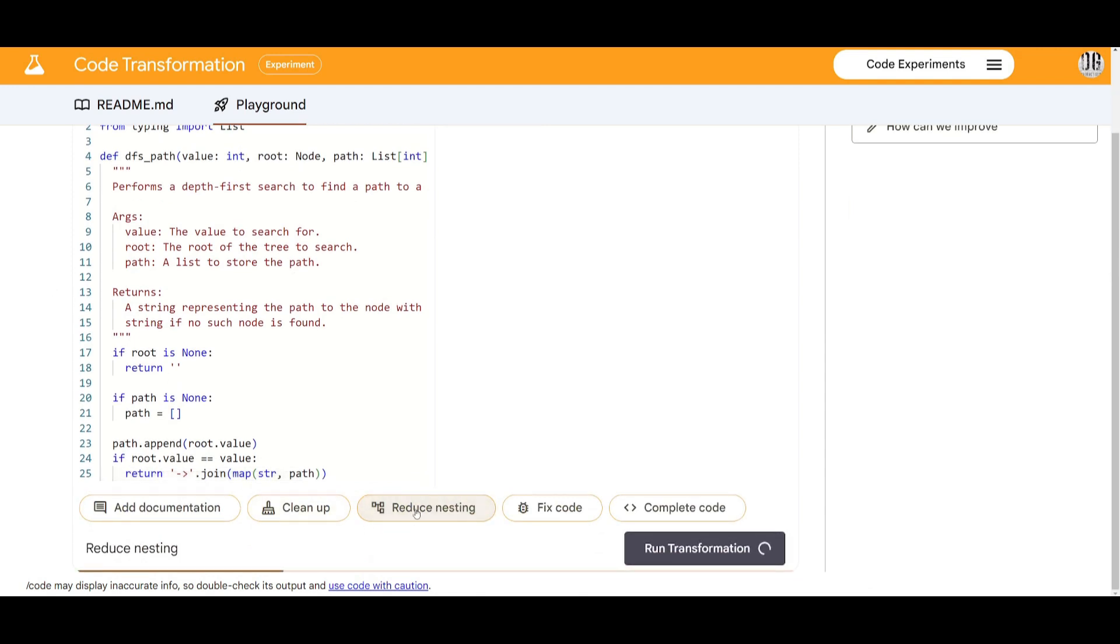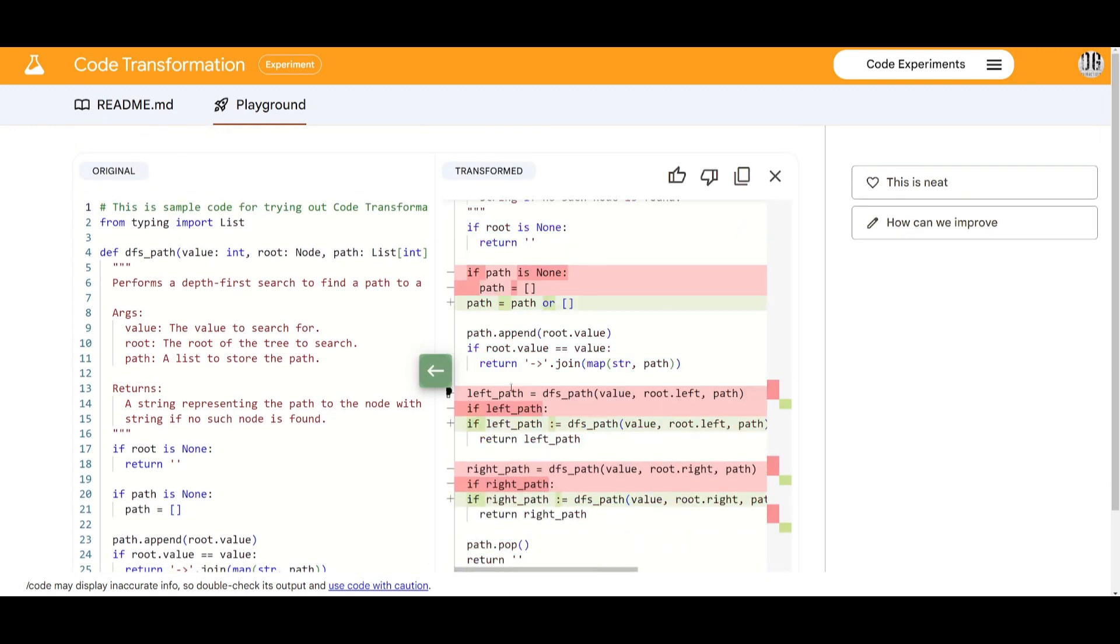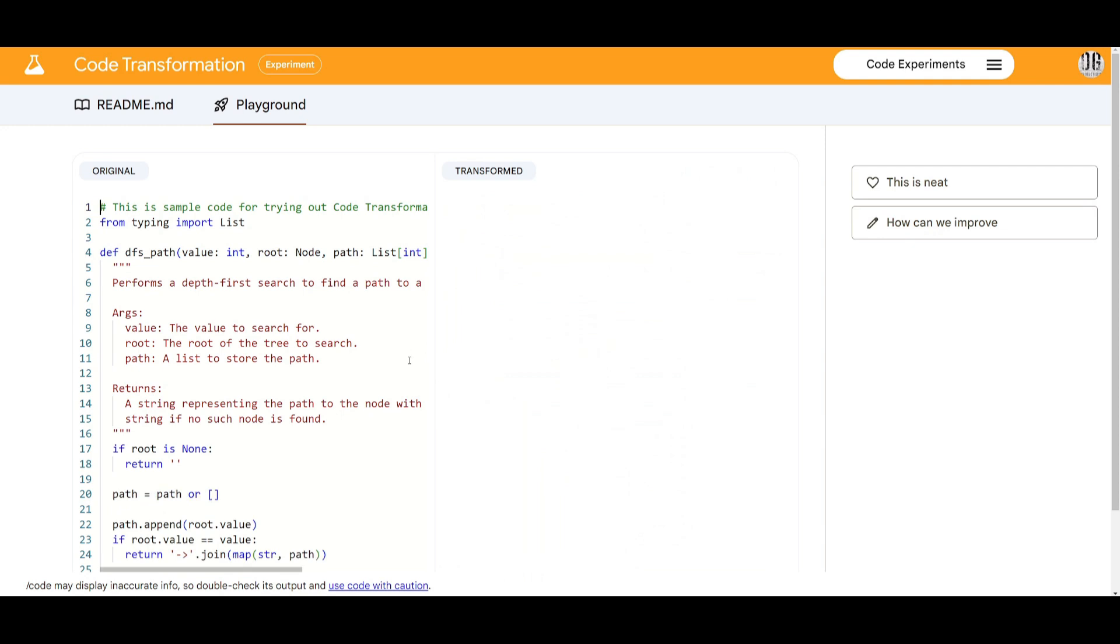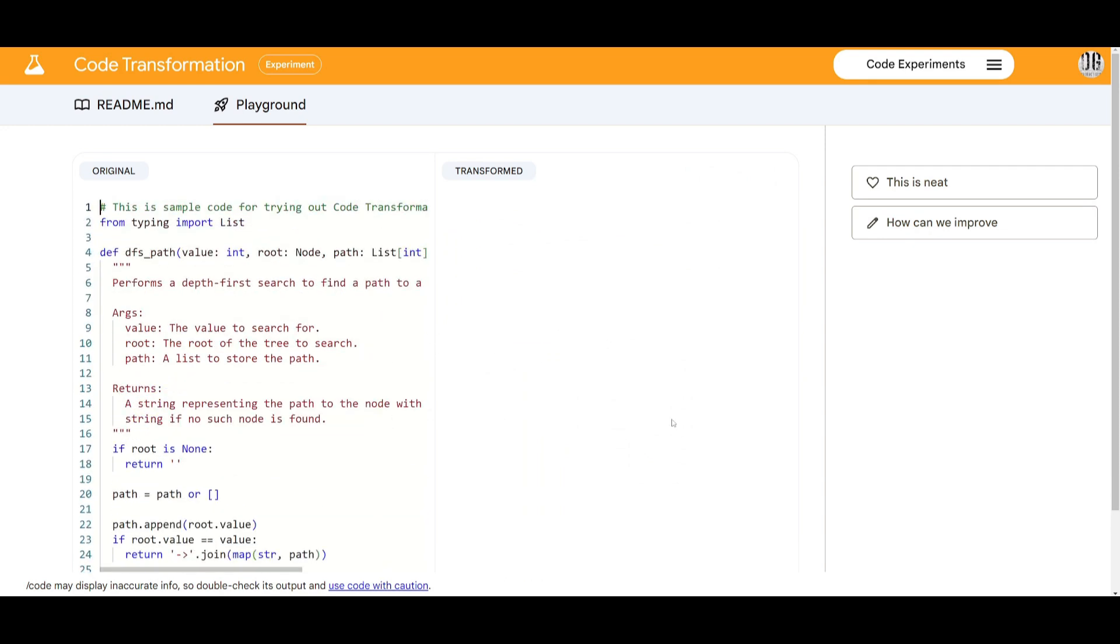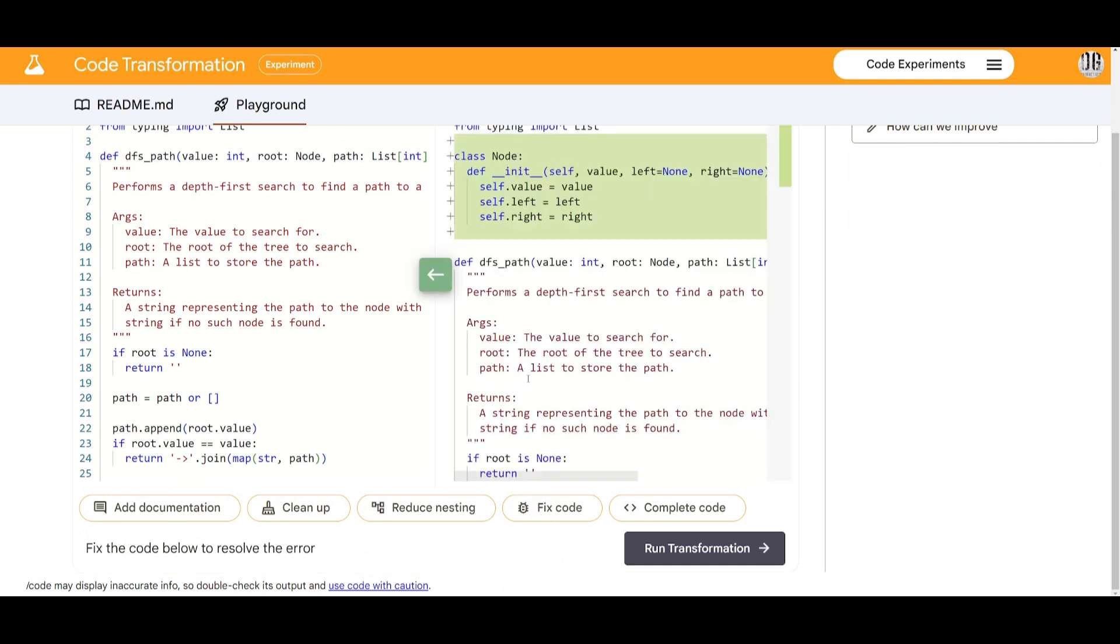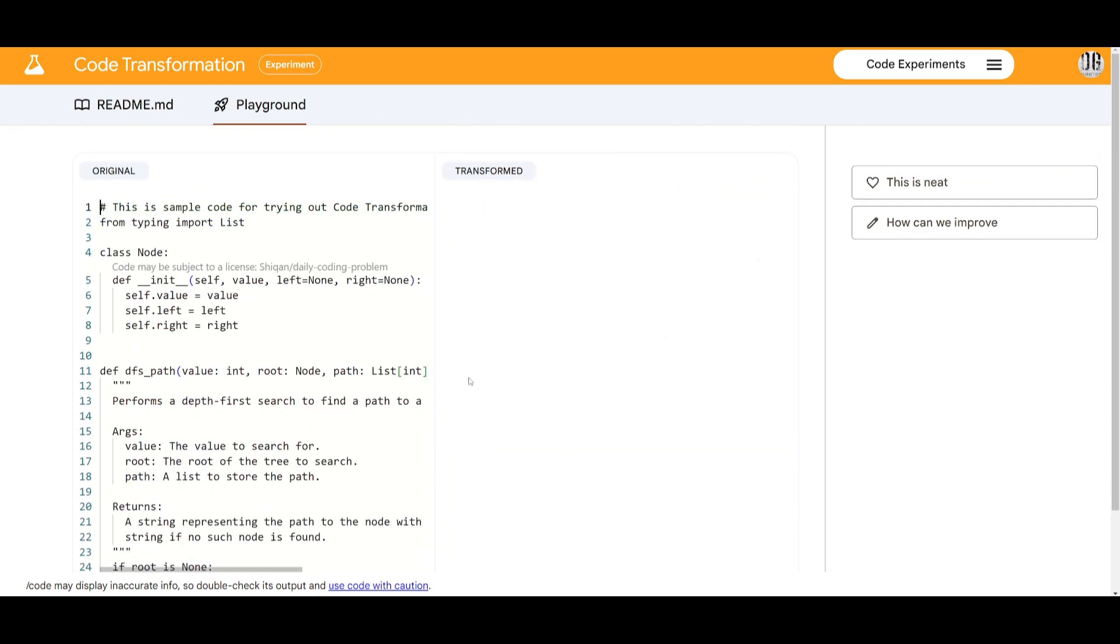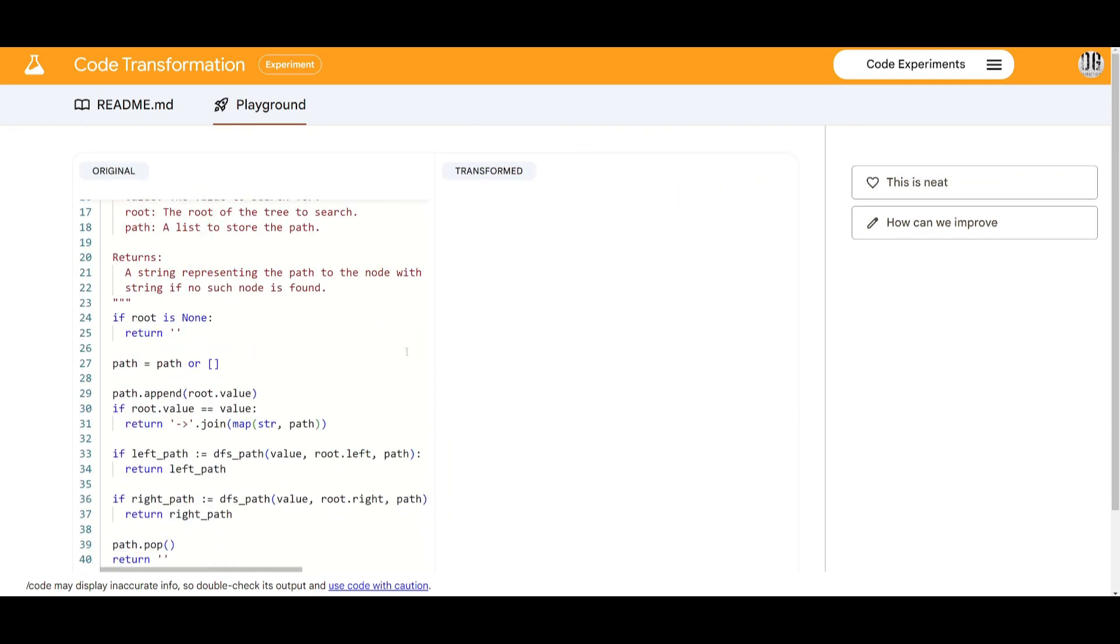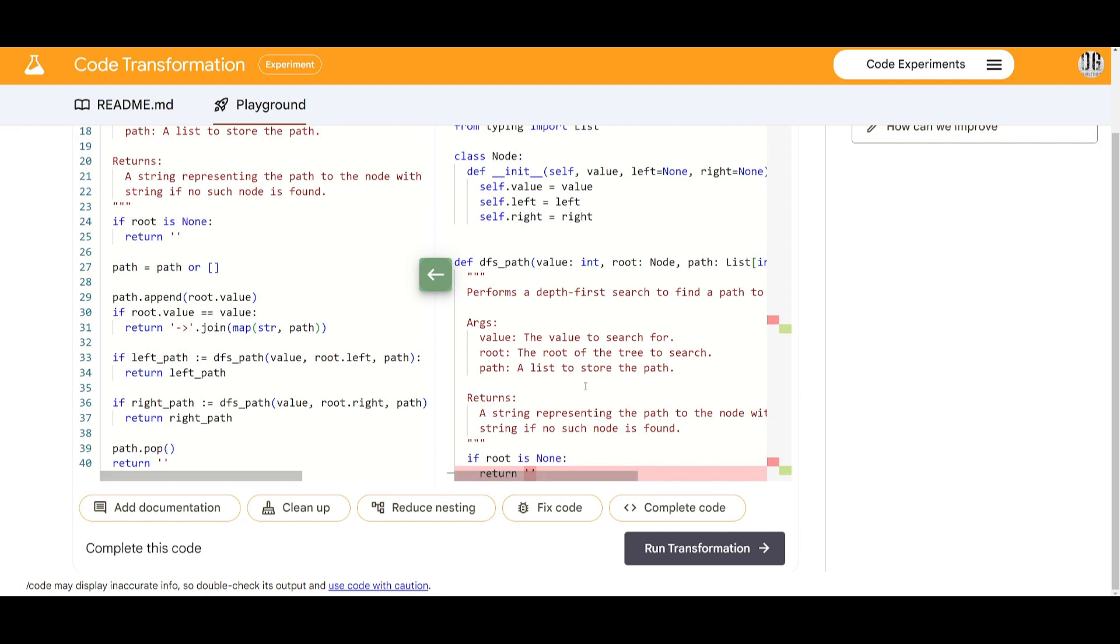Now say if we want to reduce the nesting you can click on this and it's going to reduce the nesting within the original code and we can simply add the changes by pressing on the green button again and it will reduce the nesting. Say if you want to fix the code you can do the exact same thing by clicking on it and within a couple seconds it will fix the certain sections of the code that is incorrect.